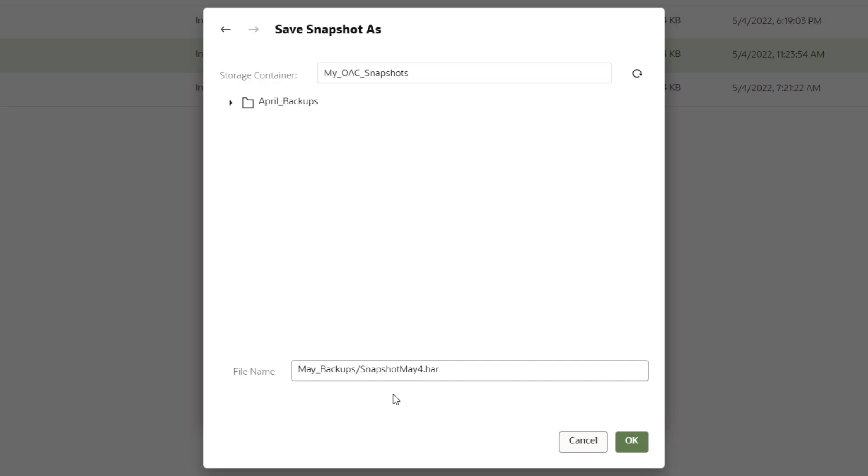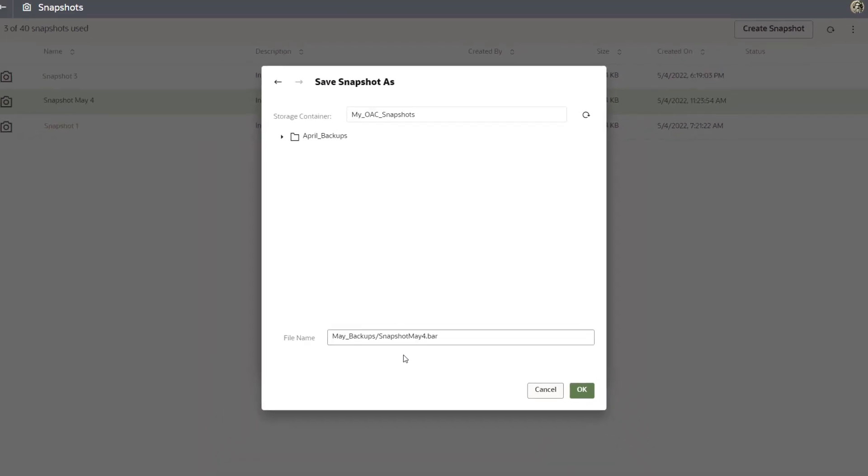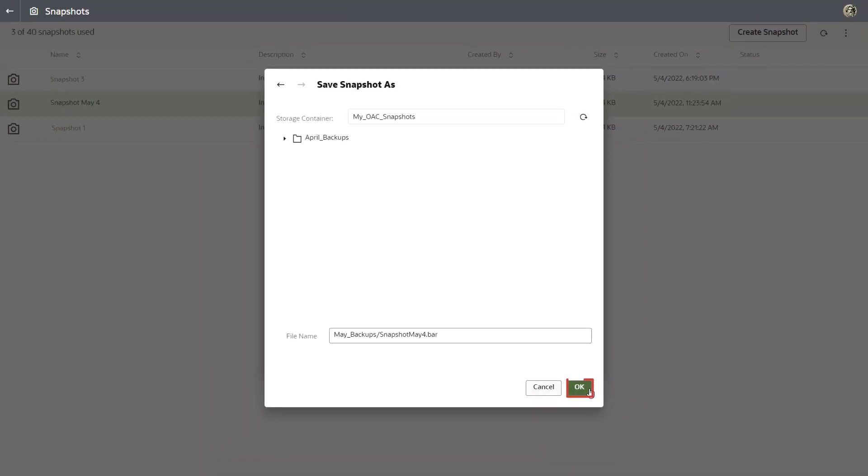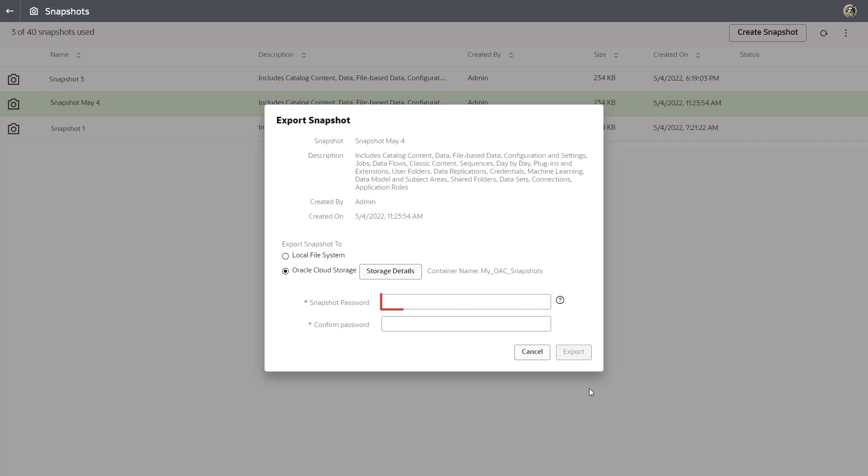If you want to switch back to the default file name and root folder location, click Refresh Data. For now, keep the folder and file name you entered and click OK.